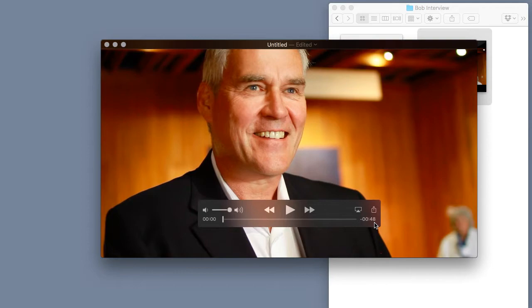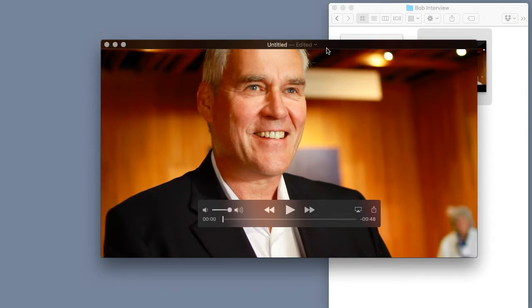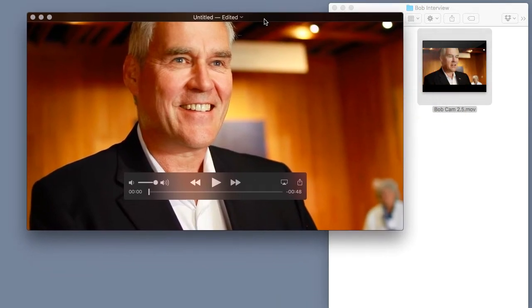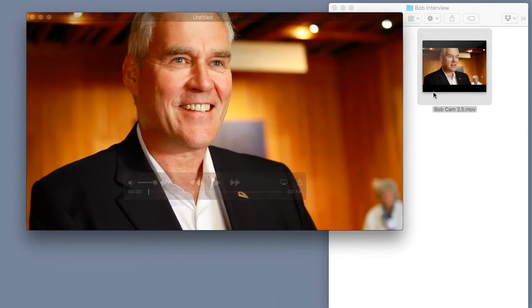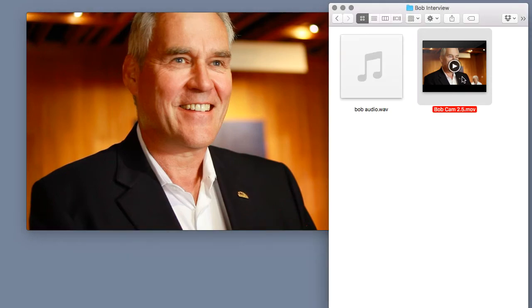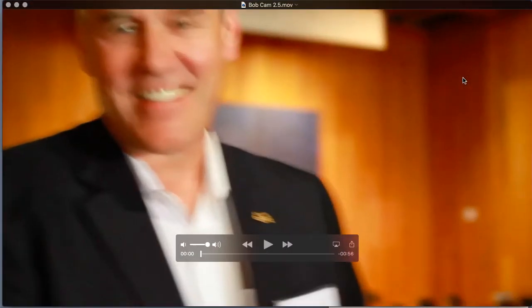And notice how the name of the clip went from Bob Cam 2.5 to Untitled. This program is so smart it automatically makes a duplicate for you so we can still maintain the original clip's length in case we ever need it.